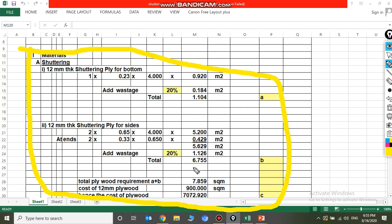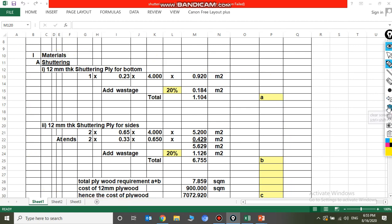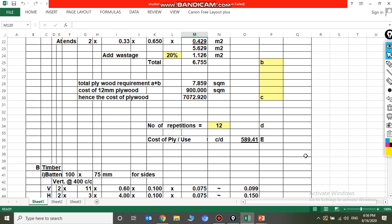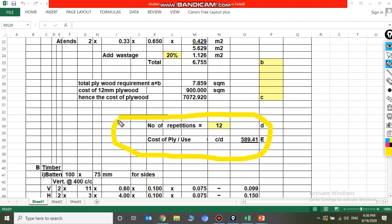The cost of 12 mm plywood is 900 rupees per square meter, so the total cost of plywood for the beam will be 7,072 rupees. The cost per repetition will be 7,072 divided by 12, which equals 589.41 rupees. This is called E.